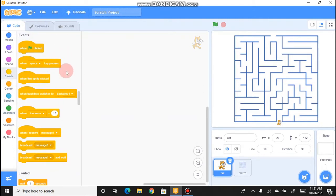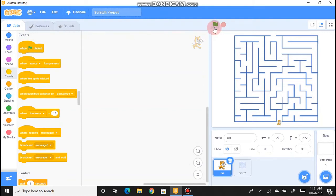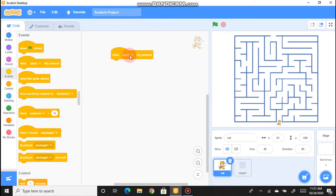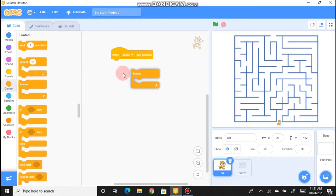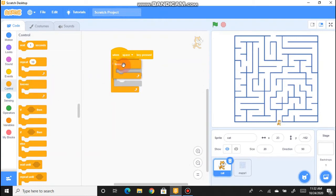If you don't know the basic blocks of Scratch, see my previous video linked in the description. Select 'When space key is pressed' from Events. This means when I press Space, the game should begin. The game should run forever until we lose, so go to Control and drag the 'Forever' loop block below the 'When space key is pressed' block.